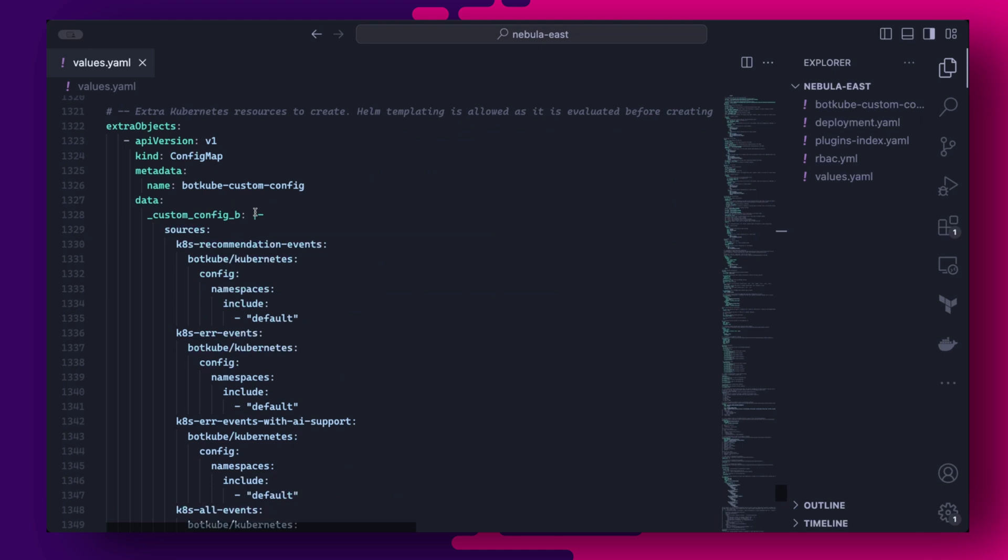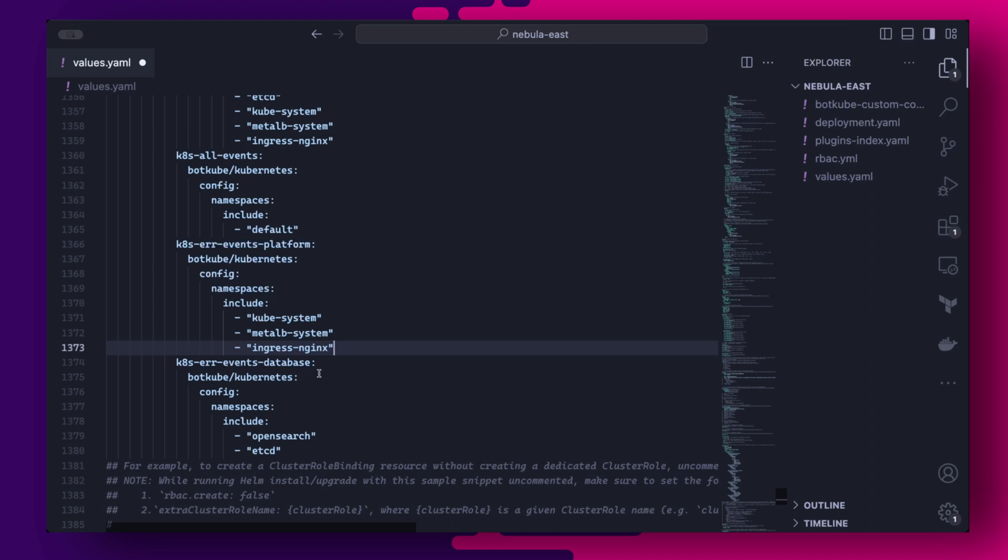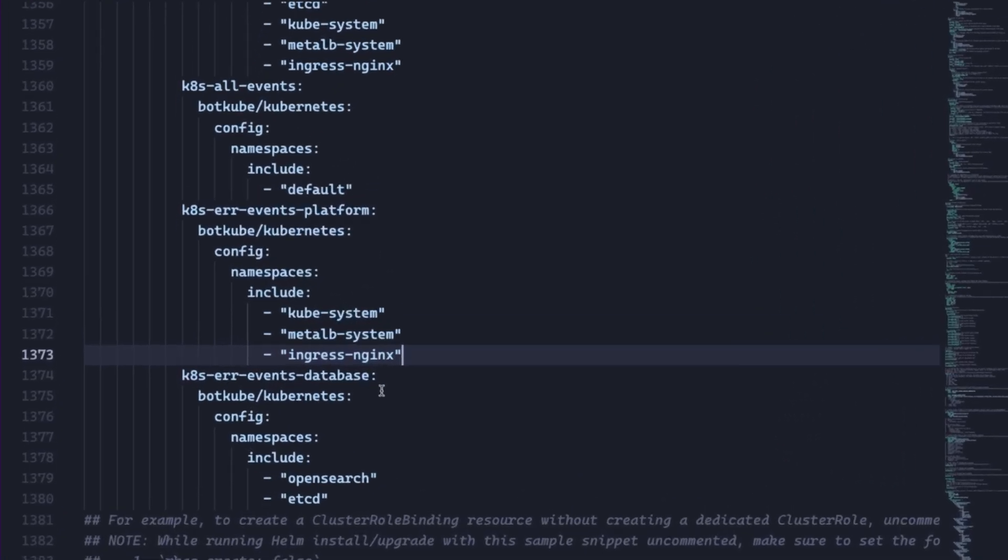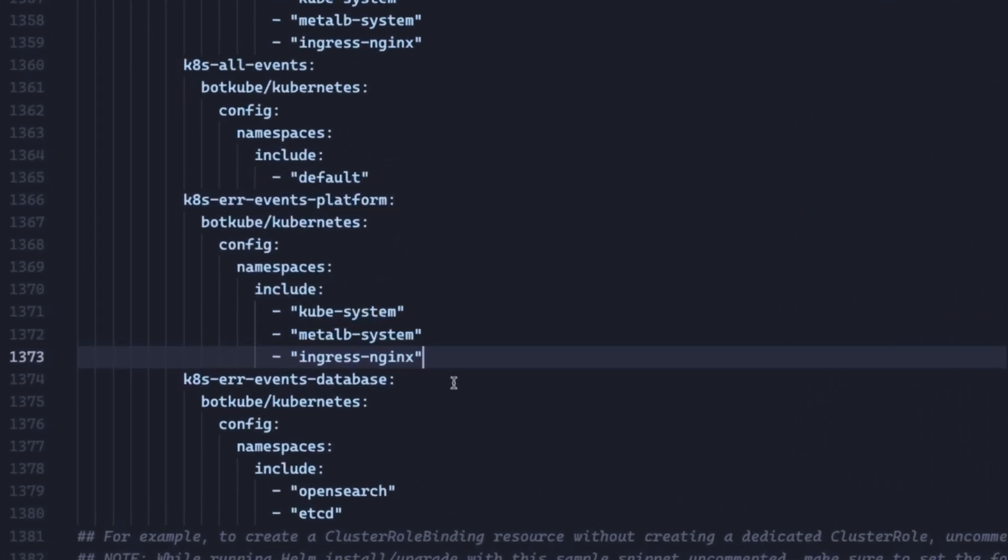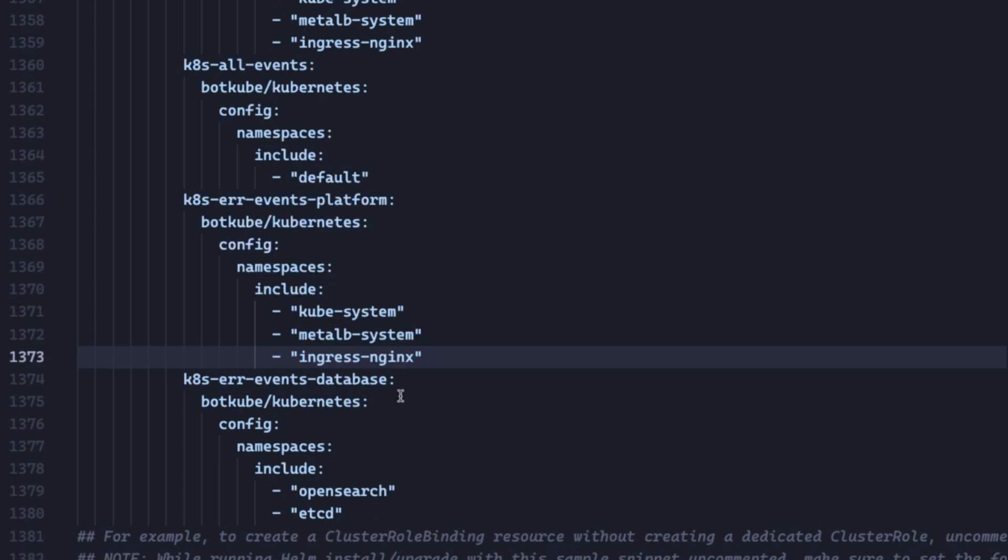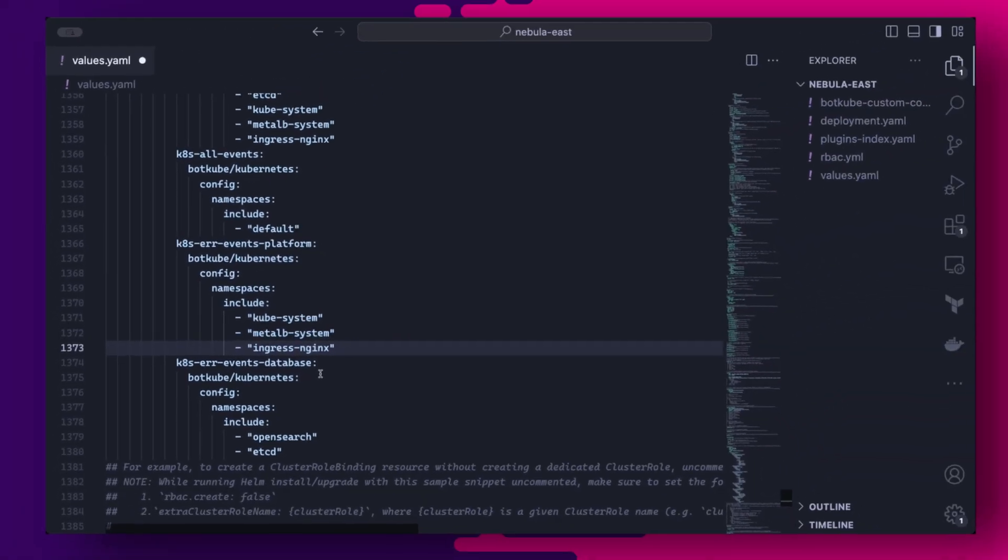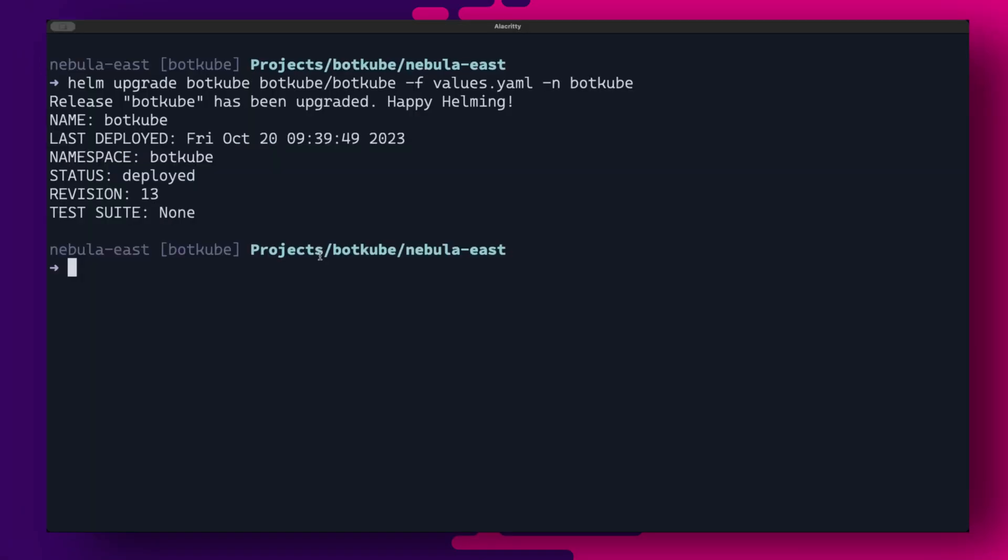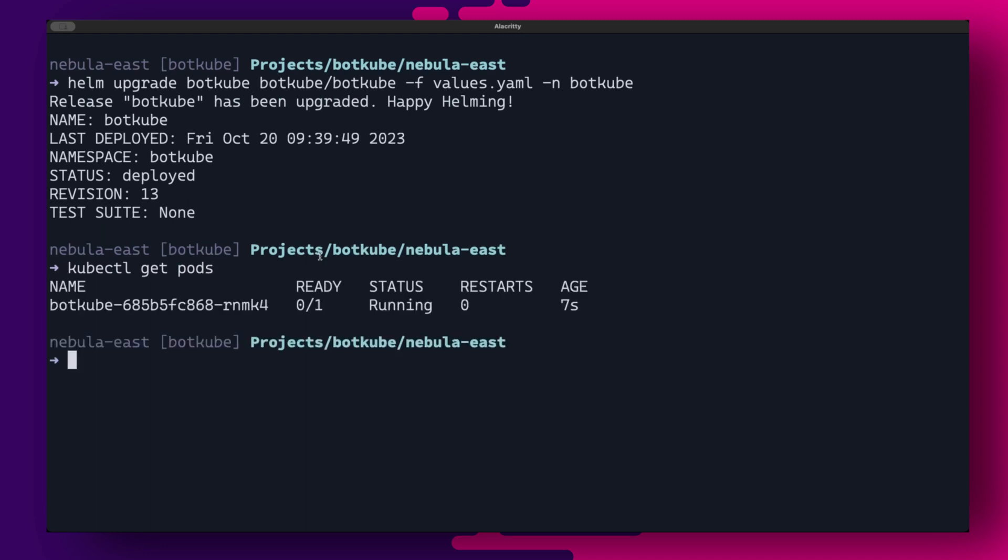In this configuration file, I am overriding the default sources configuration. So basically here I am making sure that the platform engineers only receive error notifications from the system namespaces like kubesystem, metal lb system and ingress nginx. Likewise, the database admins will only receive error notifications from the database namespaces like etcd and open search. So now if we run helm upgrade, we should have Botkube restart with a new configuration.